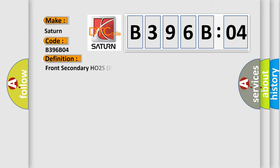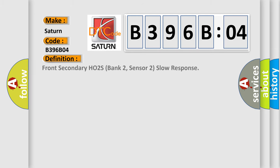The basic definition is front secondary HO2S bank 2, sensor 2 slow response.